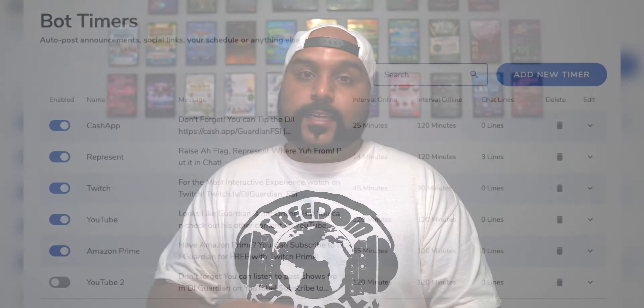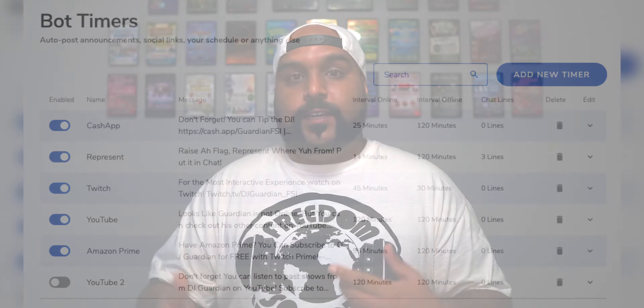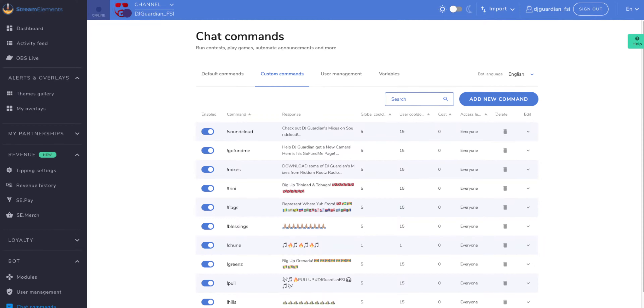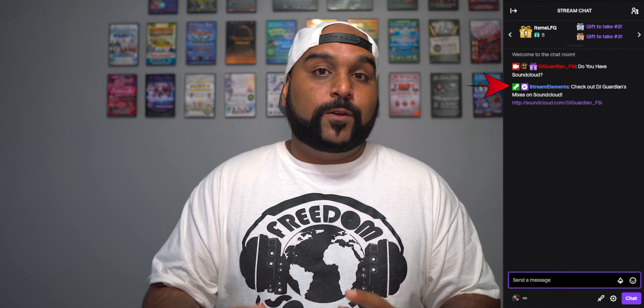I also use the Stream Elements bot for certain timers. I have a timer to remind people that they can tip, a timer to remind people to represent where they're from to intrigue the chat to say something, and a timer to remind people that they could subscribe to my channel for free using Amazon Prime. I also have custom chat commands set up — so if somebody mentions SoundCloud or YouTube, the bot automatically sends out my personal YouTube and SoundCloud links whenever those keywords get mentioned. This is especially useful if you don't have an OBS setup and you're just using your phone to stream.